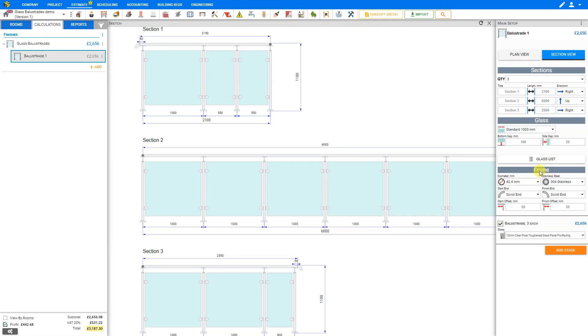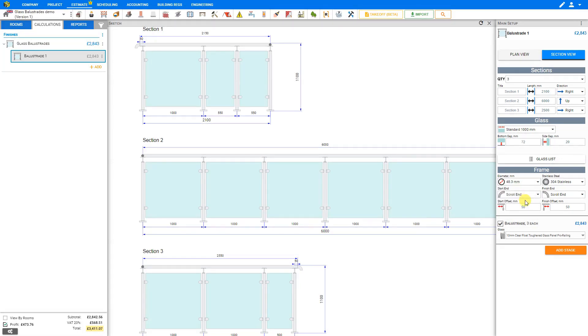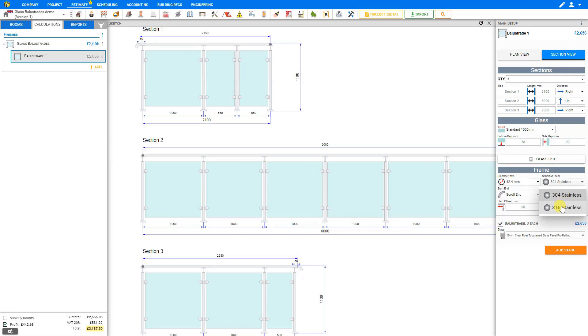Next, we'll take a look at the frame stage. Here, we can select the frame diameter set by default to 42.4 millimeters. And if we wish, we can choose the larger size of 48.3 millimeters, and we can see that reflected in the sketch. Here, we'll reduce that to the smaller frame. Then here we can choose the stainless steel grade. By default, 304 stainless is selected, but we can choose 316 stainless, which is recommended for marine environments close to the sea.